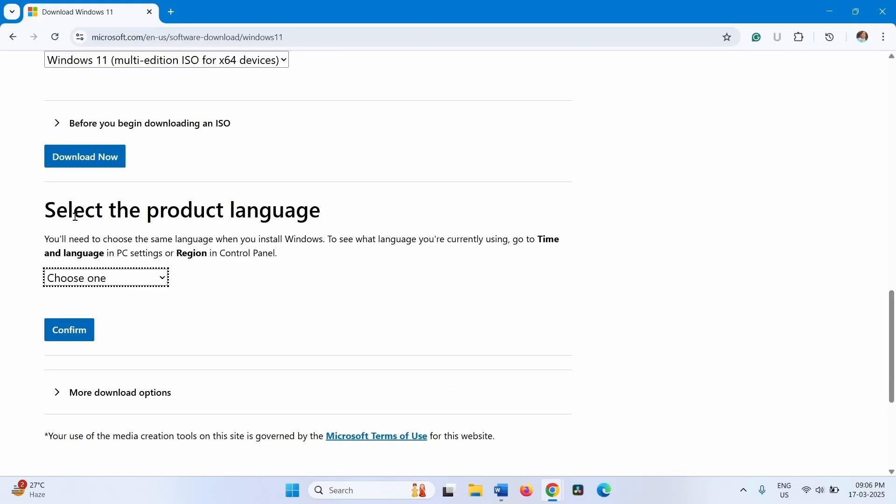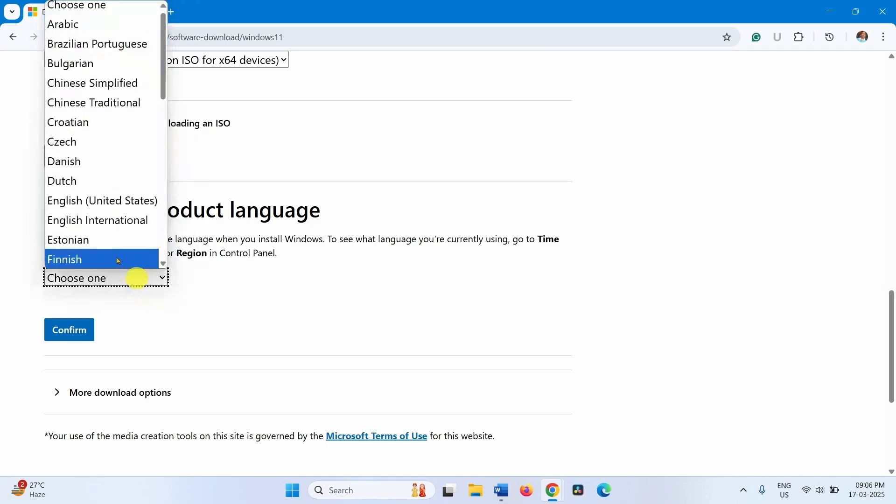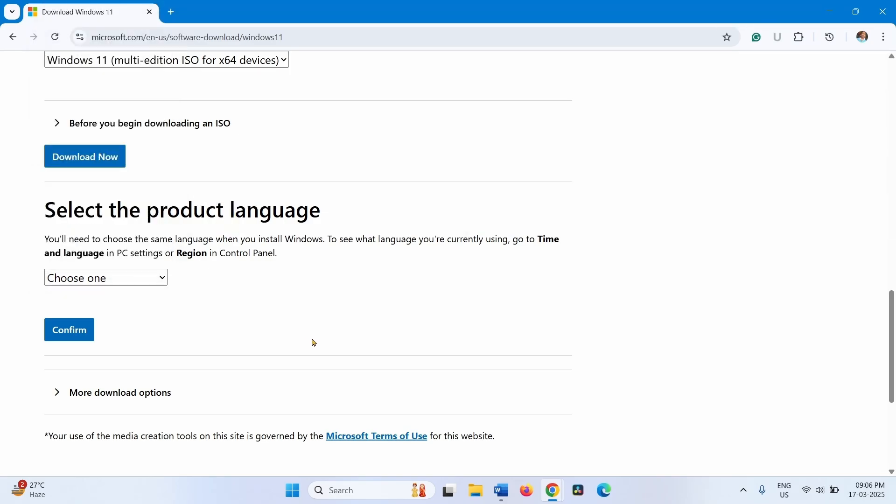Select the product language. Here you will need to select the language of your system. Check what is the language of your system.